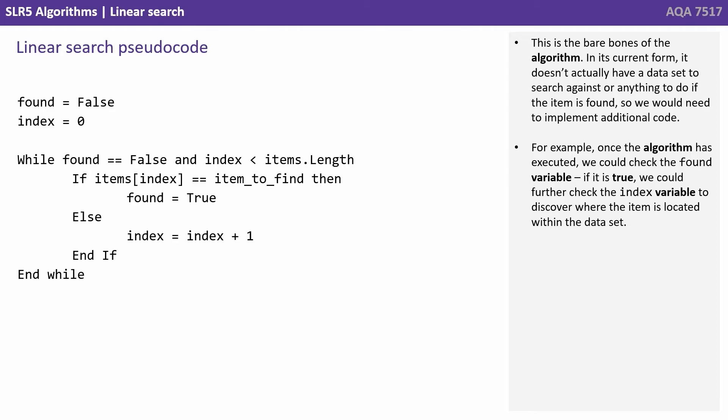For example, once the algorithm has executed, we could check the found variable. If it's true, we could further check the index variable to discover where the item is located within the data set.